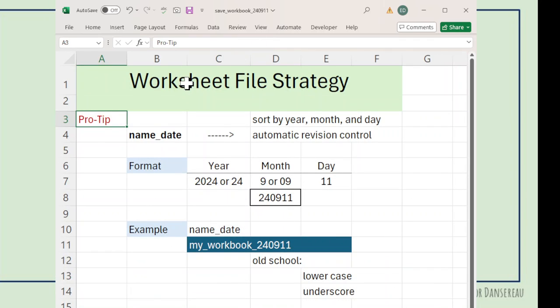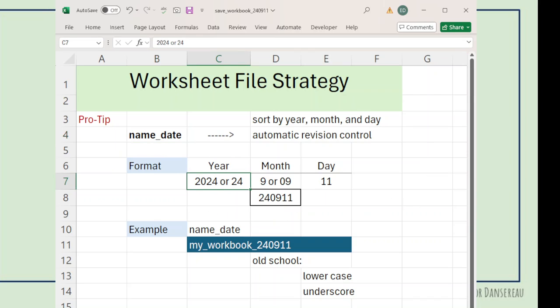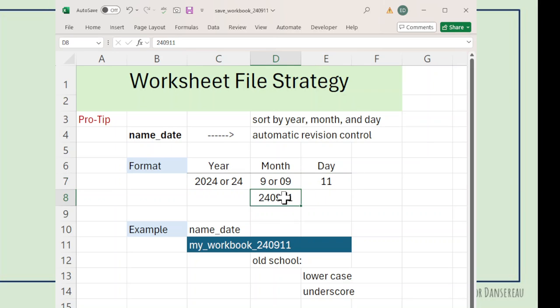Now, for the individual files, let's look at a strategy for that. I recommend the name date format. So, the idea is you do it by year, month, day. So, that would be 240911.